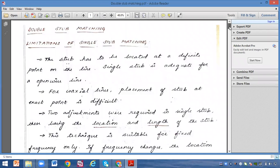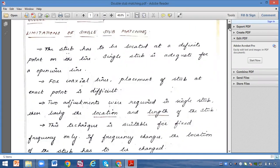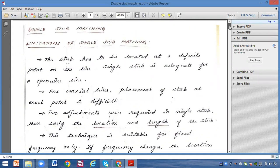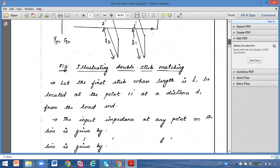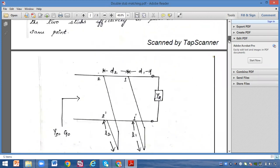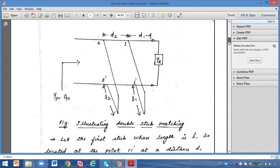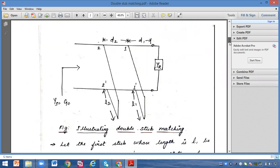Hello everyone. In the last video we discussed the limitations of single step matching. Now in this video we are going to derive the double step matching derivation.